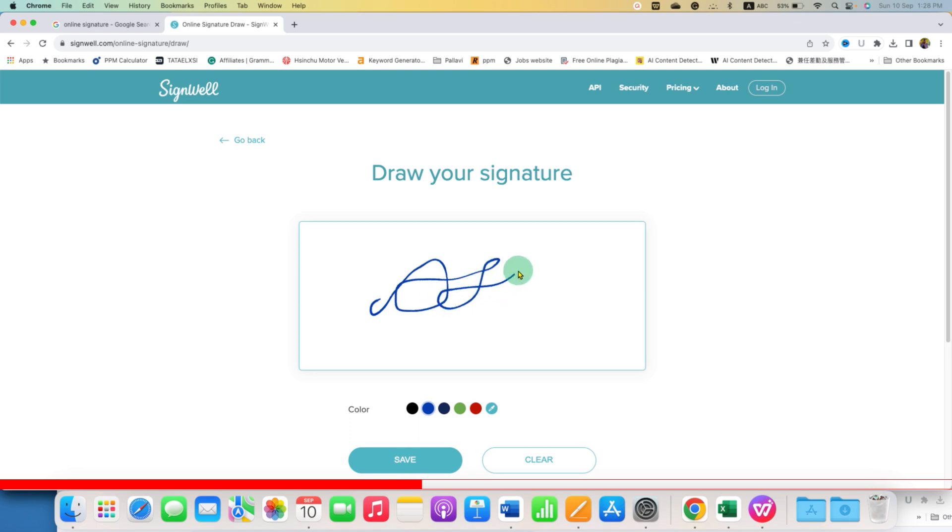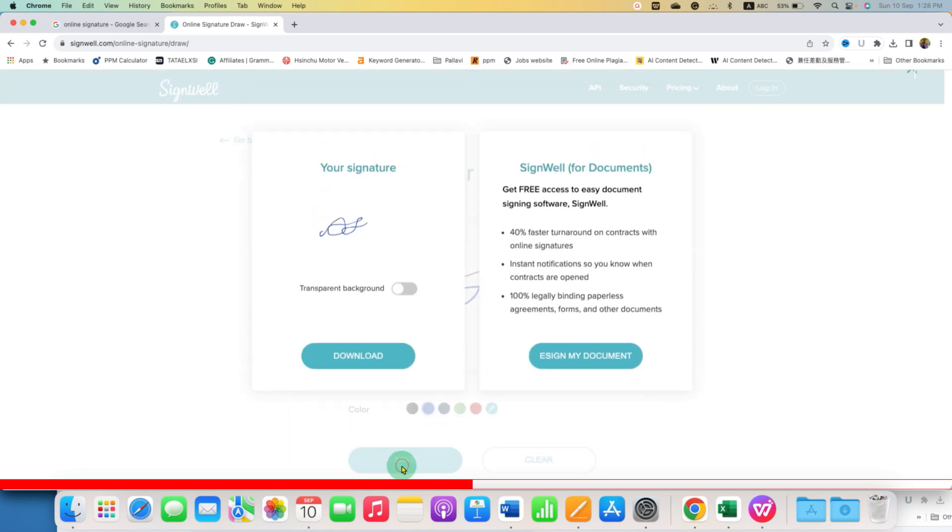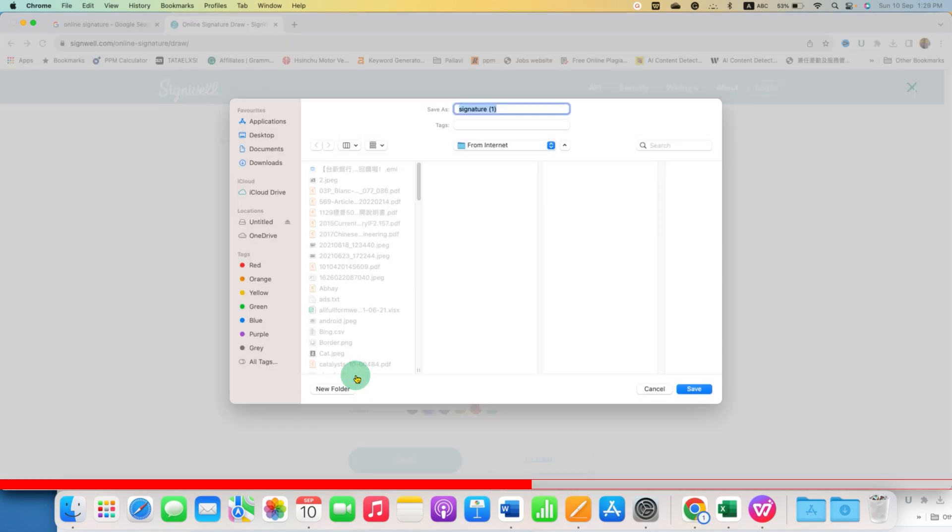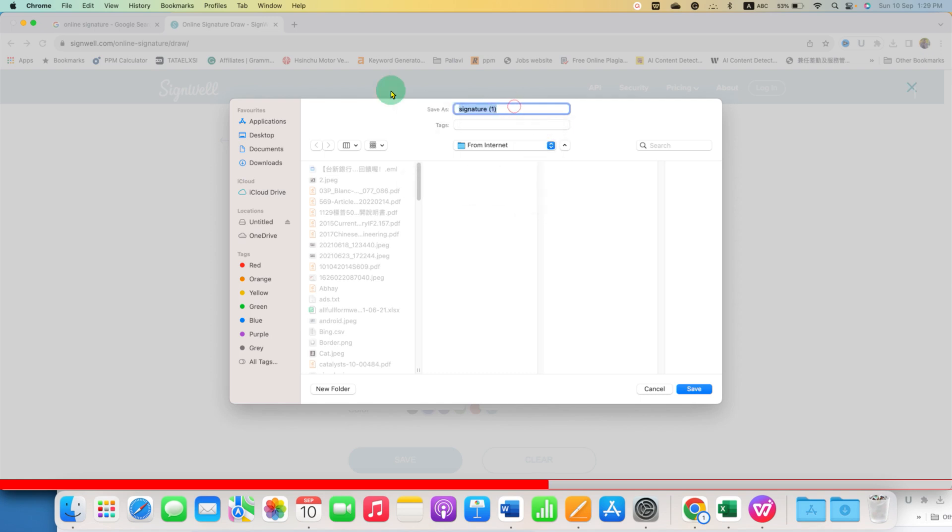After signing, you will get the option to save this transparent signature. Just click on the save option. Select the background transparent and then click on download. Type the name for the signature file and then click on save.